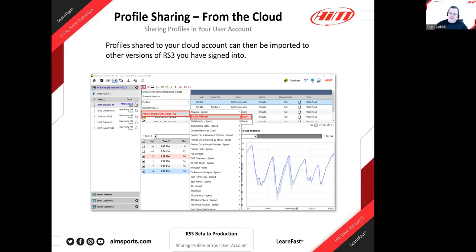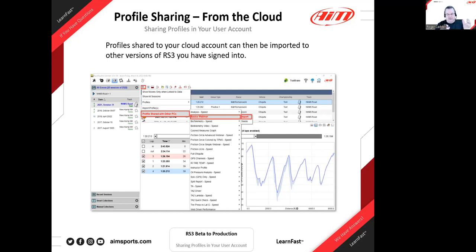One improvement worth noting: saving a profile used to take around five seconds. Now it's essentially instantaneous — you press Save Profile, give it a name, and it's done. That speed means there's no friction in having 15 different profiles for specific tasks you like to do.